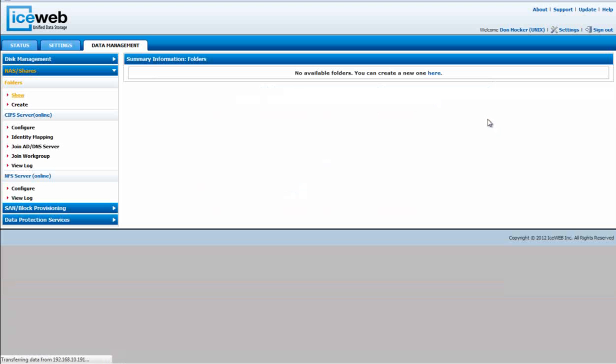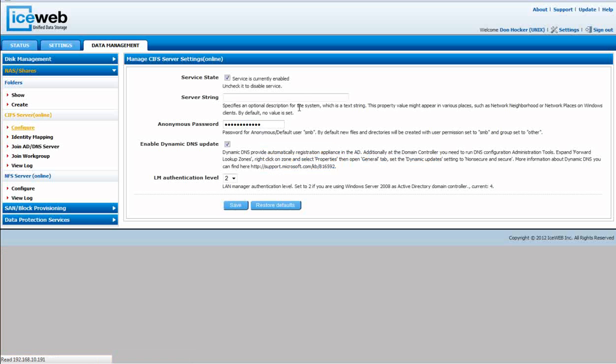Under NAS Shares, one of the first things you may want to do, if it isn't currently online, is go under Configure and enable the service for CIFS share. Once you've enabled that service,